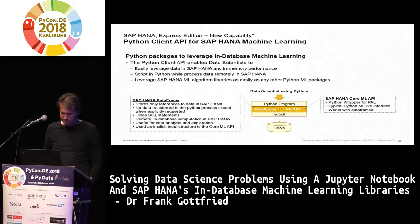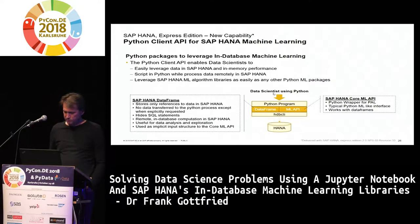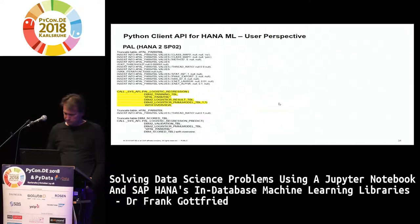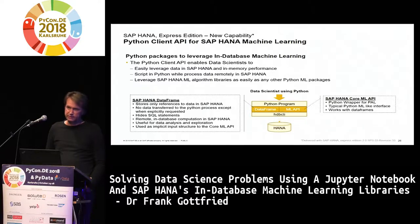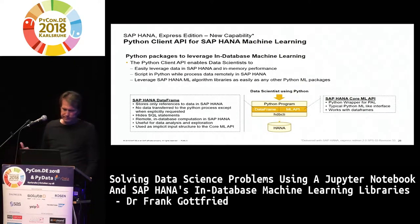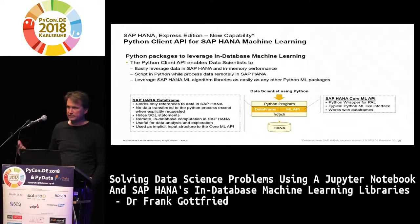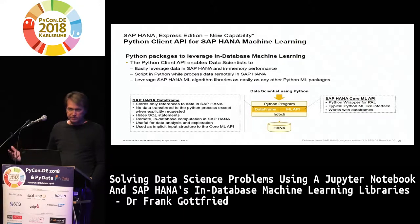How does the client API look? You have a Python program, which could be in Jupyter or just a plain Python program, and it connects via the HANA client to the database. Inside that program, you can make reference to data inside the database. It's a DataFrame-like concept — you store a reference to the data in the client, but you do not actually transfer data from the backend to the client. The data remains in the database, unless you explicitly want it transferred — you can say collect, and then the data will be transferred to the client.